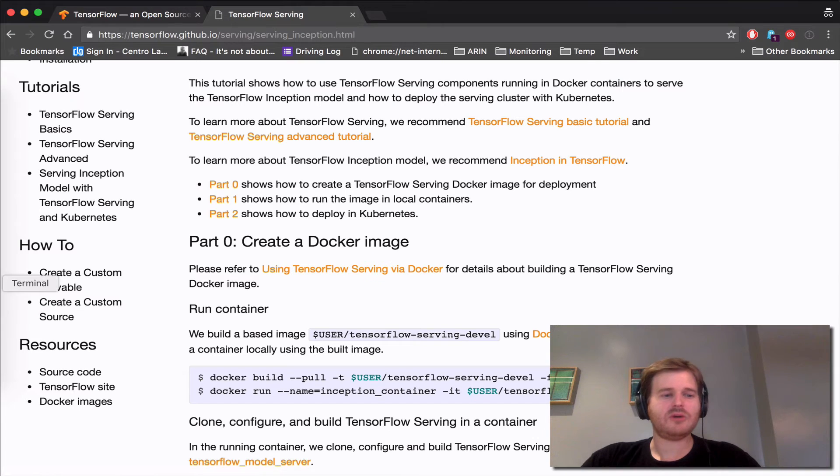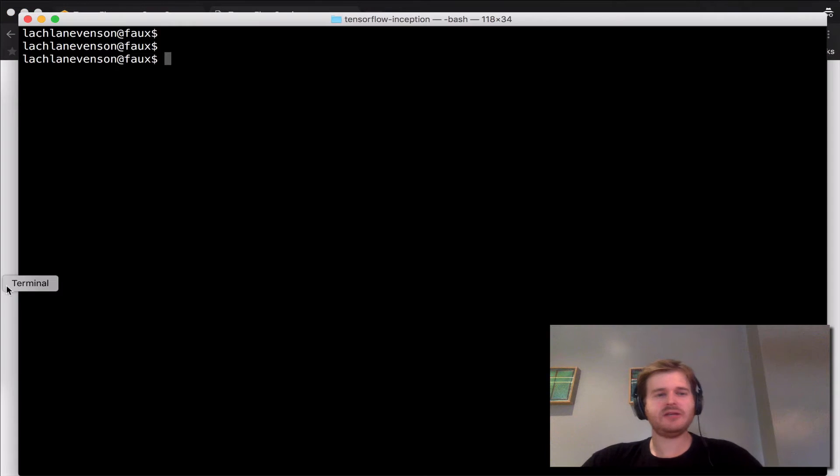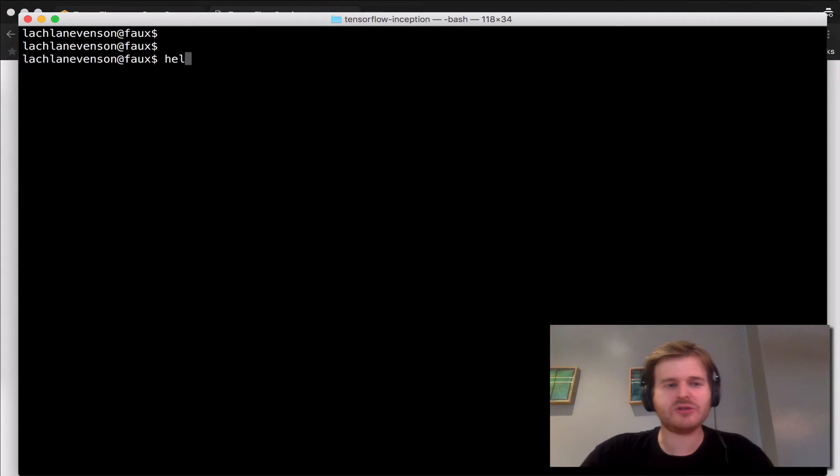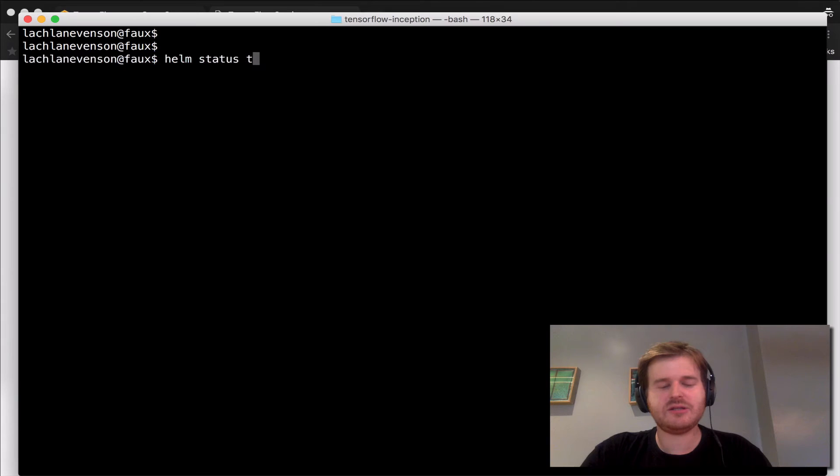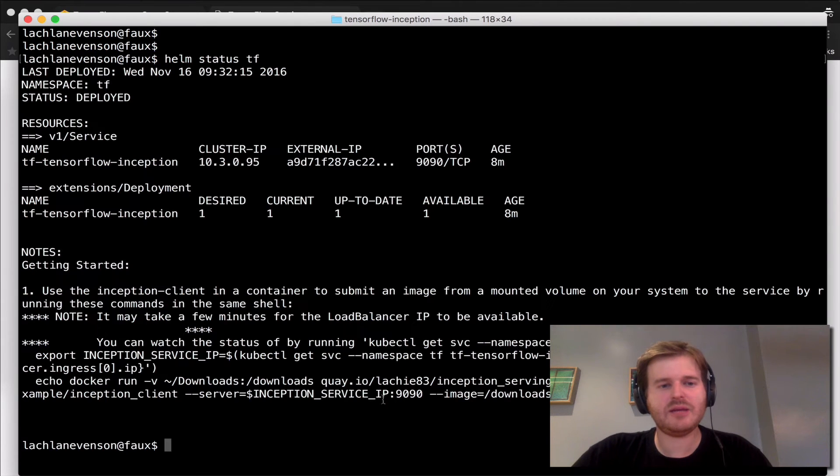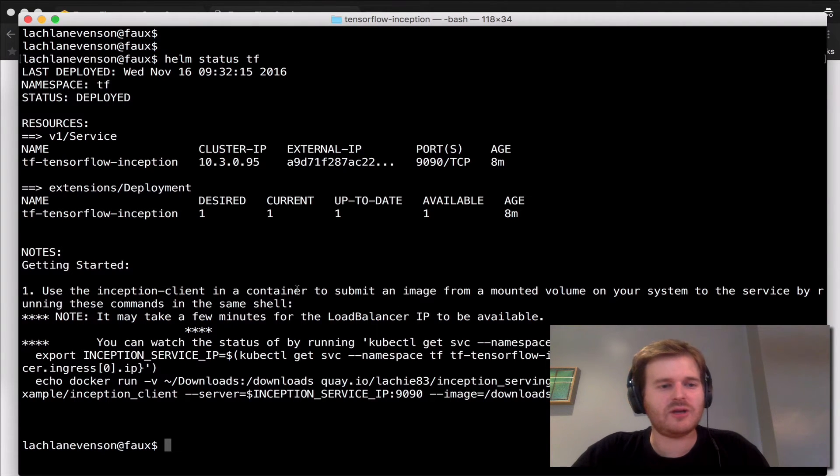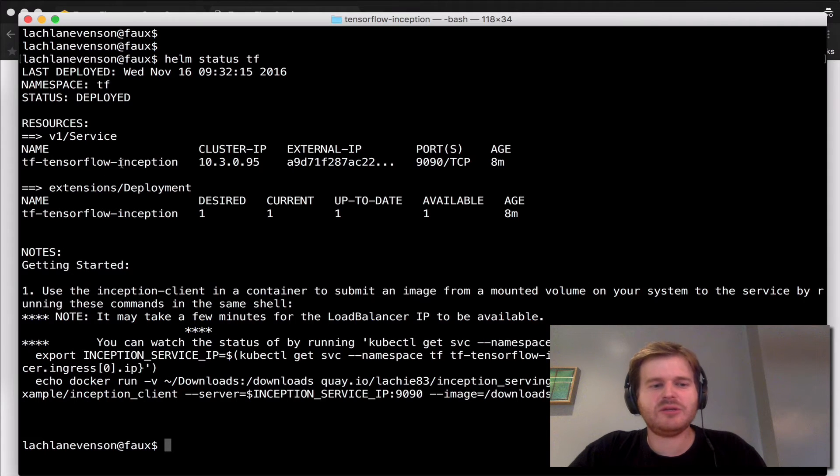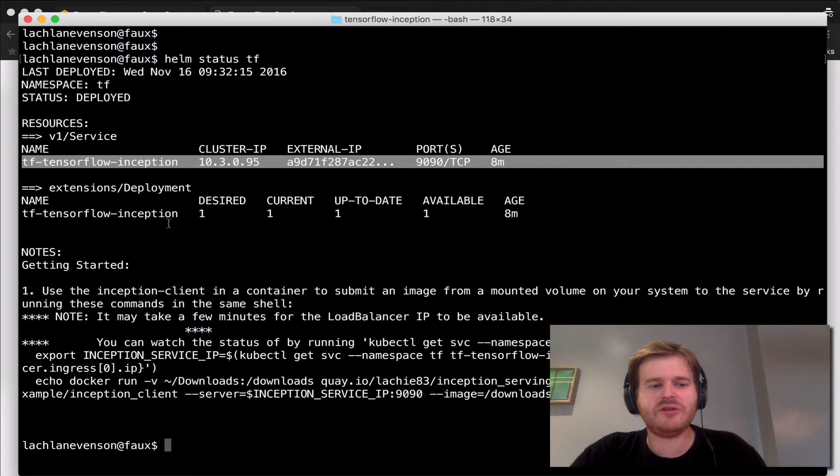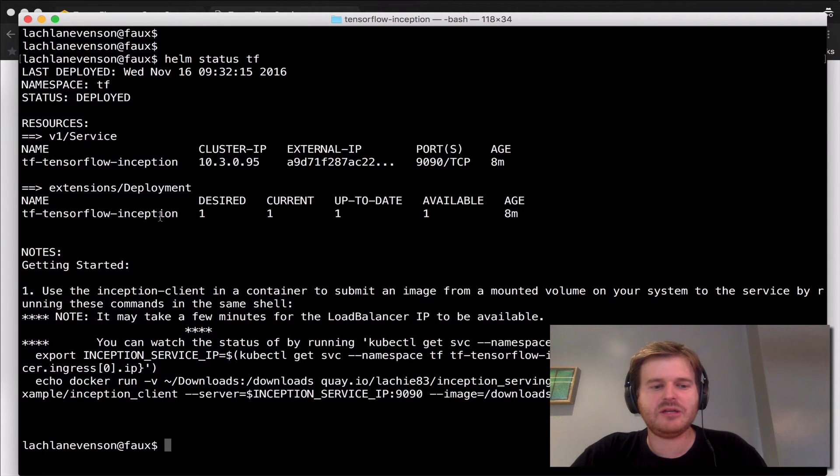So I'll link that in the description, but here's a quick demo. So I'll do a Helm status and I've created a namespace in the release called TF for TensorFlow, and it's simple—there's a service and a deployment here.